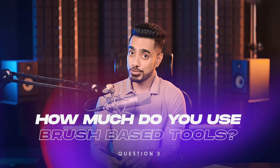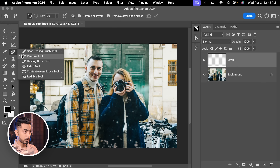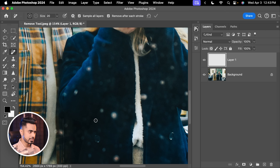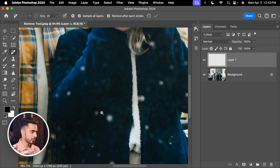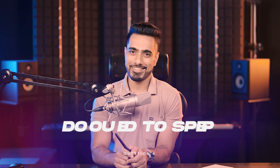Question number three: how much do you use brush-based tools? Not just the brush tool itself — I'm talking about other tools like the remove tool, which is brush-based. If you want to remove spots and there is a lot of that work to do, a tablet will definitely speed up your workflow. But if you're using it once in a while or a lot less, maybe you don't need it.